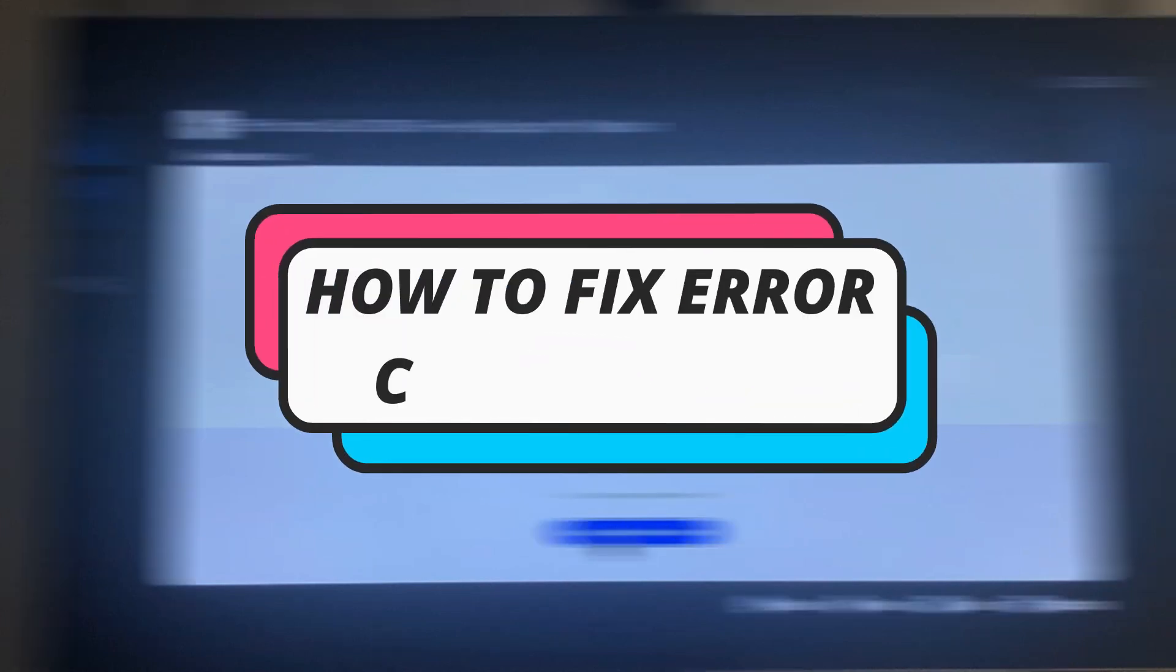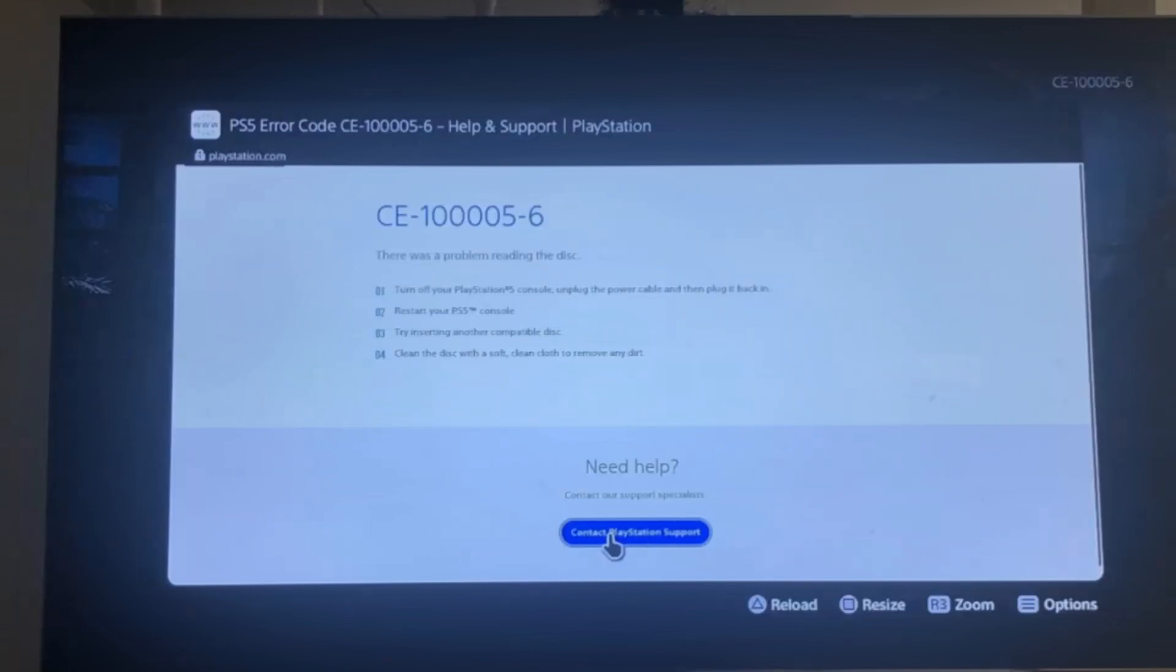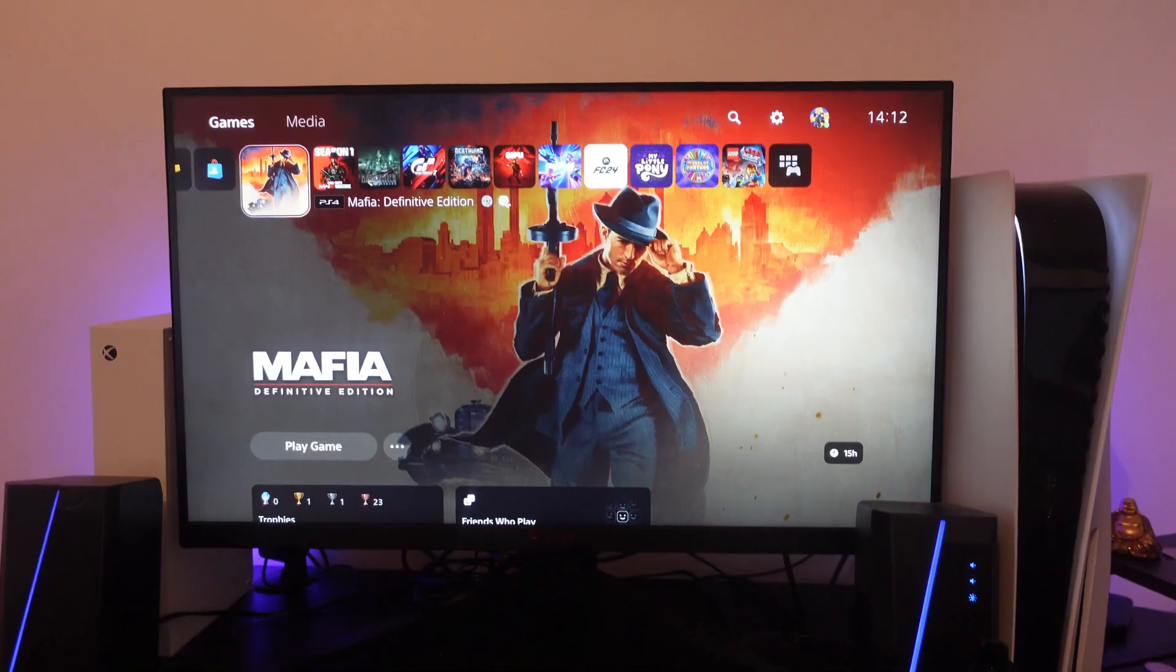In this video I will show you how to fix the CE 100005-6 error on your PS5. So let's jump straight into it.